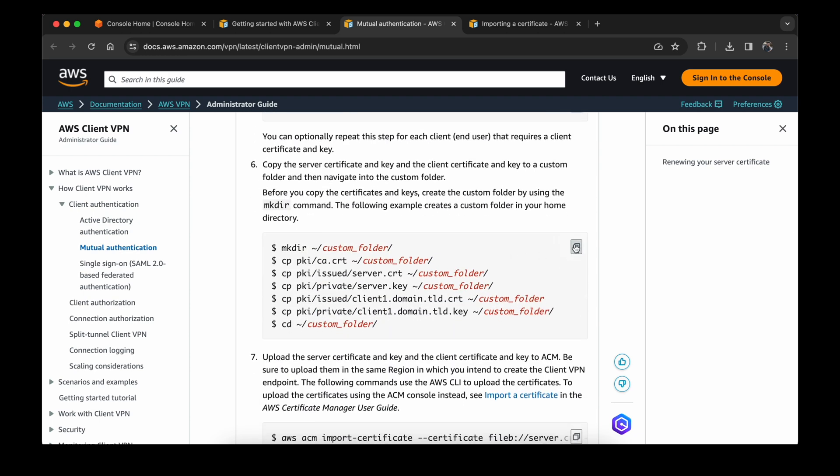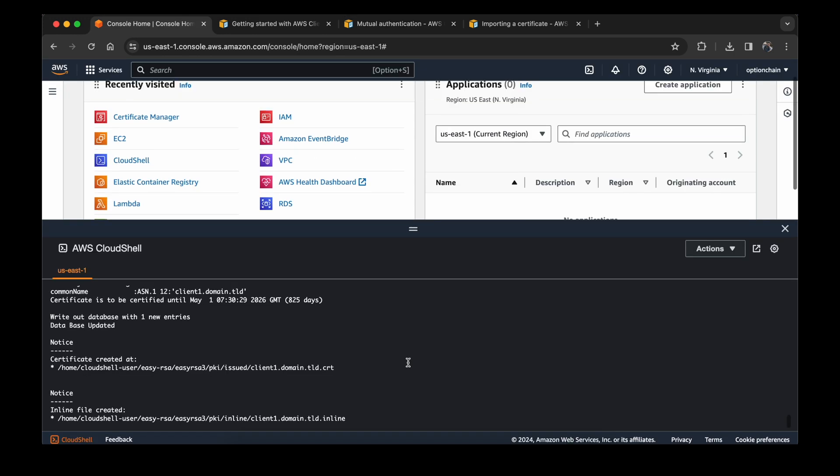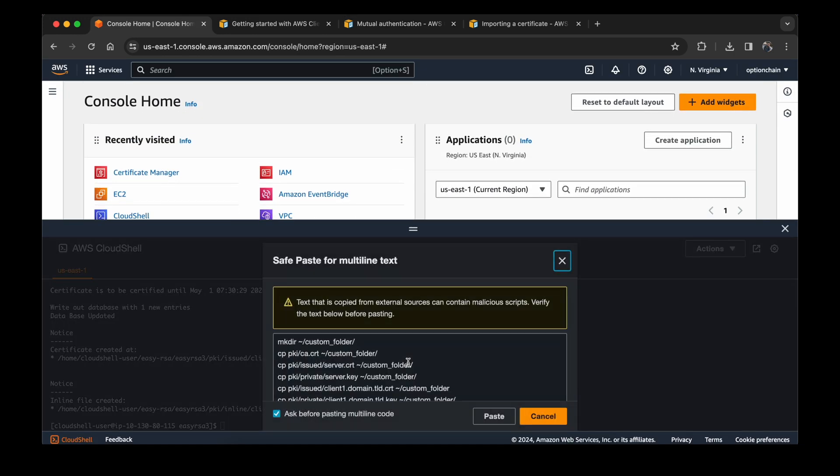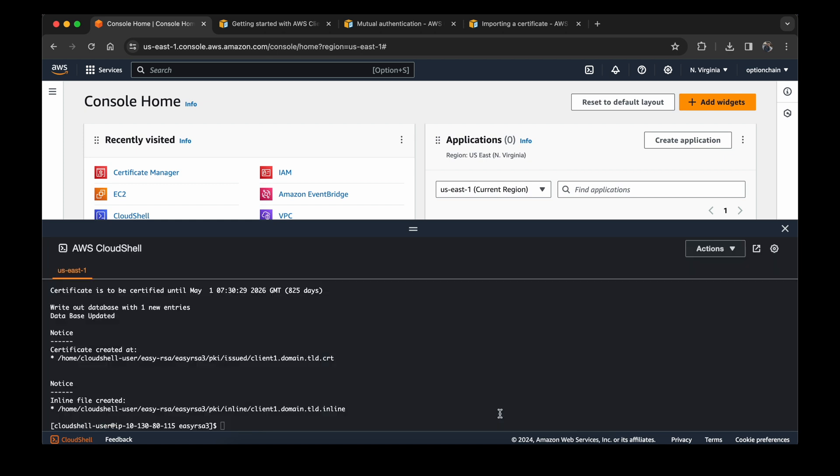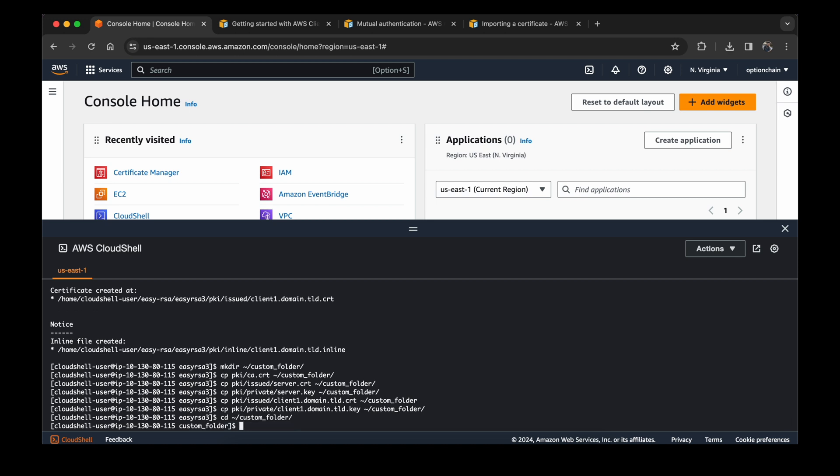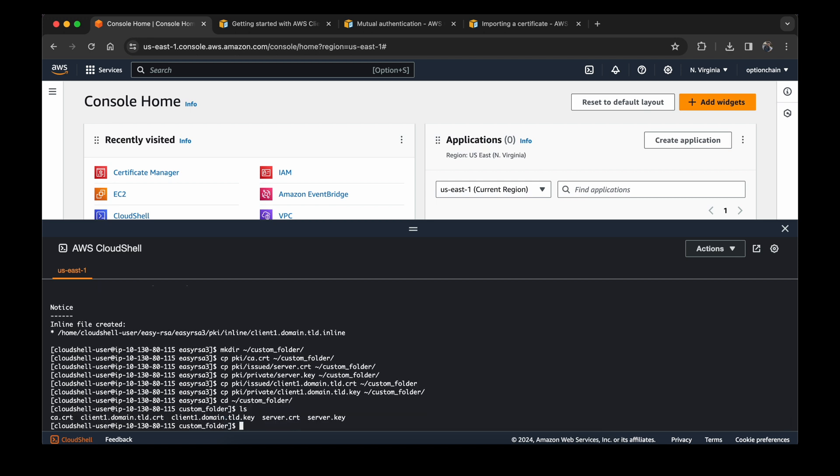Yes. Then it is telling us to copy your certificates in our custom folder. This is not essential, but if you copy them, it will be easier for you to look what you have created and it will be easier for you to transfer it to ACM. Now when I check ls, it is showing me that these are the folders that we have created just now. Server certificate, server key, client, and CA certificate.